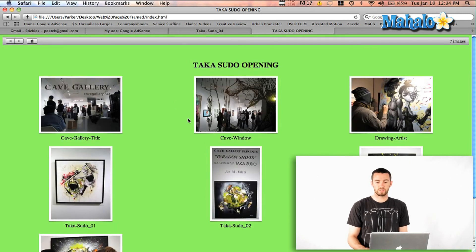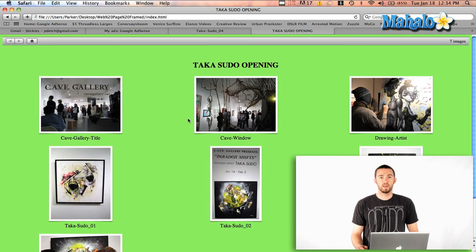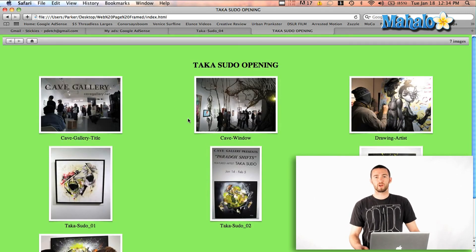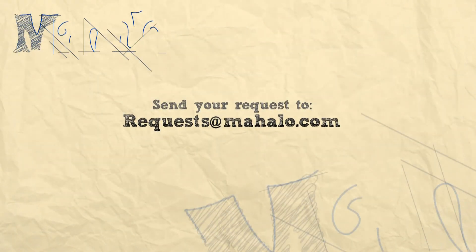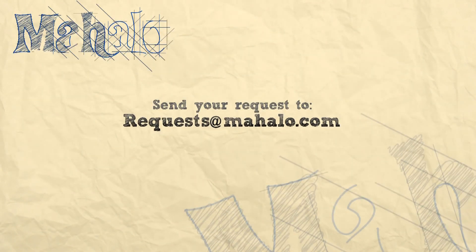And yeah, it's just that easy. All right, my name is Parker. Send any requests that you have to request@mahalo.com. Have a good one.